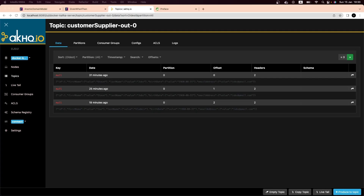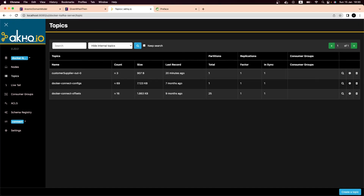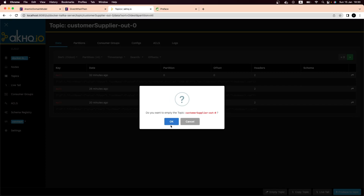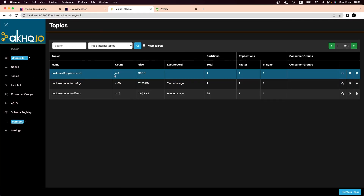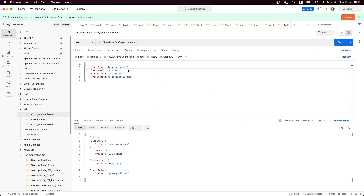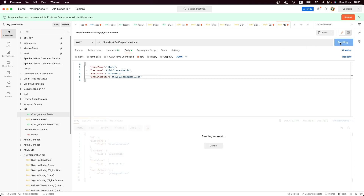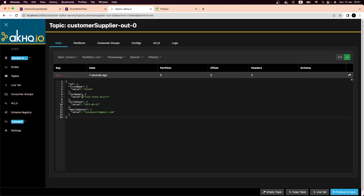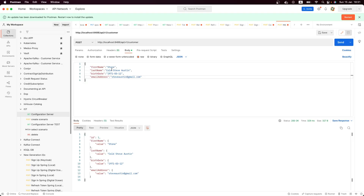First, let's go to AKHQ, which is the UI we're using to see what we have in Kafka. Let me delete all the messages in our topic. Now let's go back — as we can see, we have no messages. Let's open Postman and create a new customer — let's say his name is Steve Austin. Now let's create him.